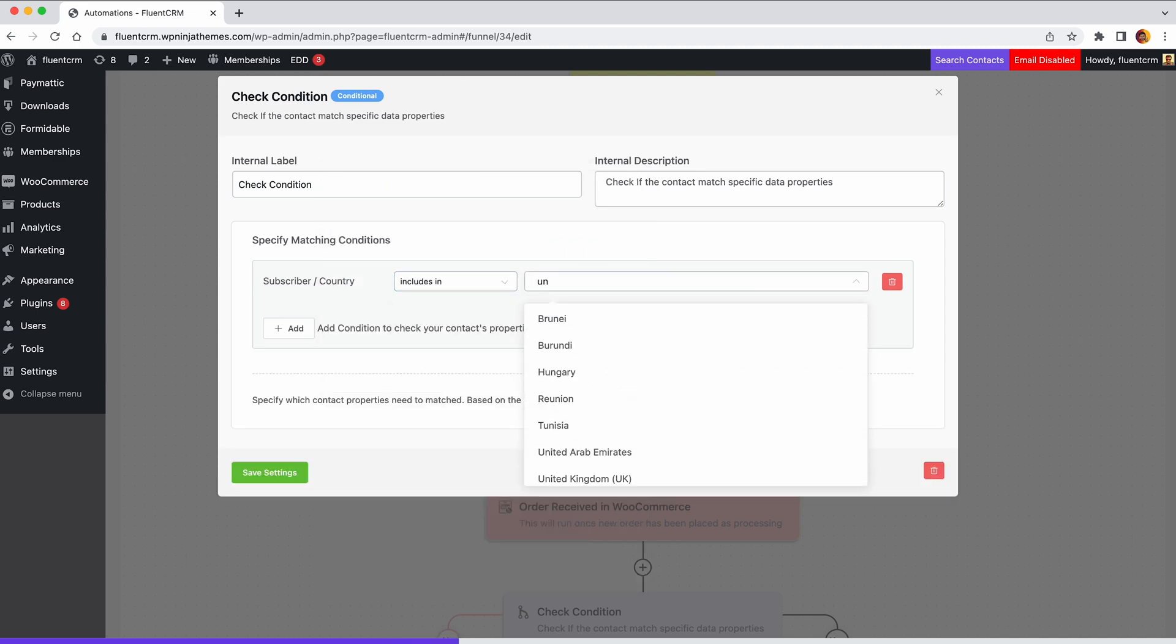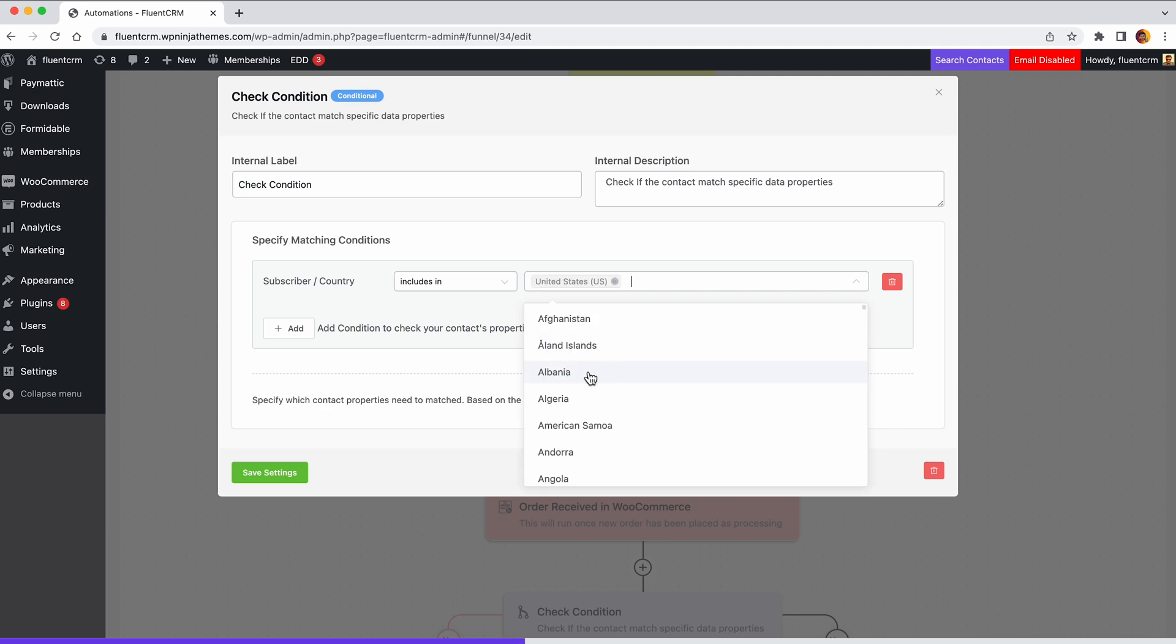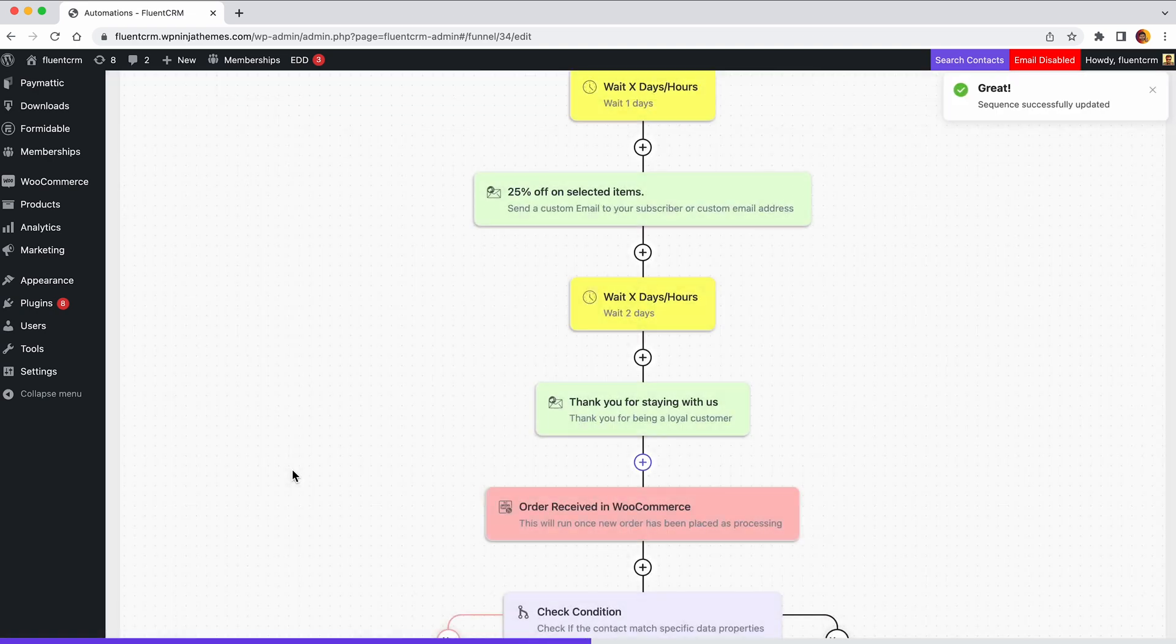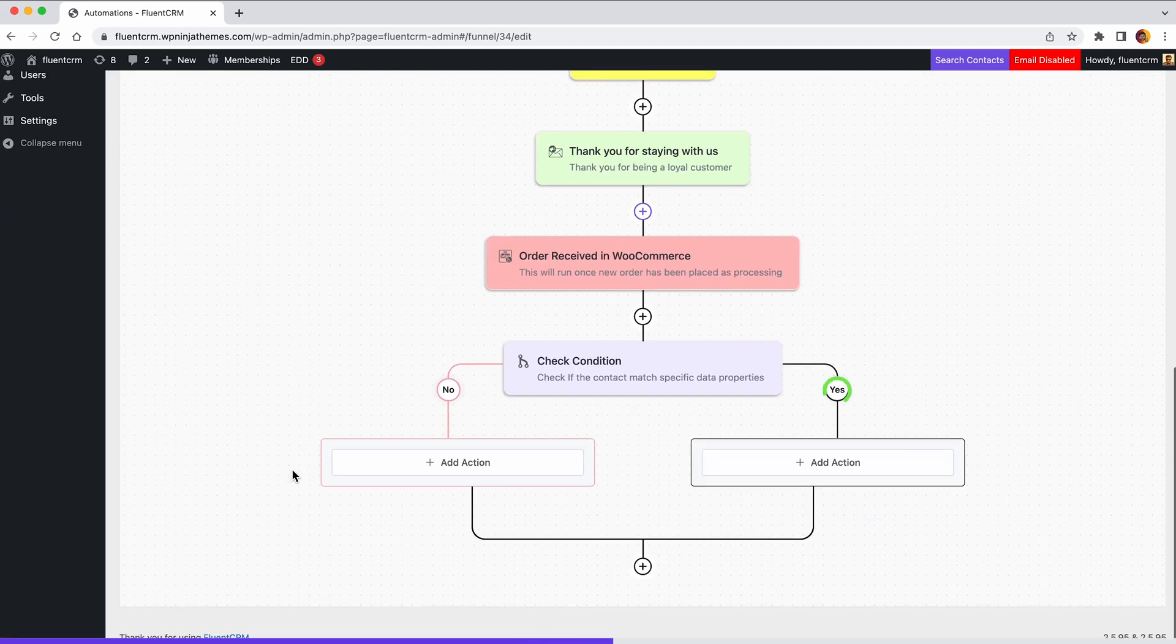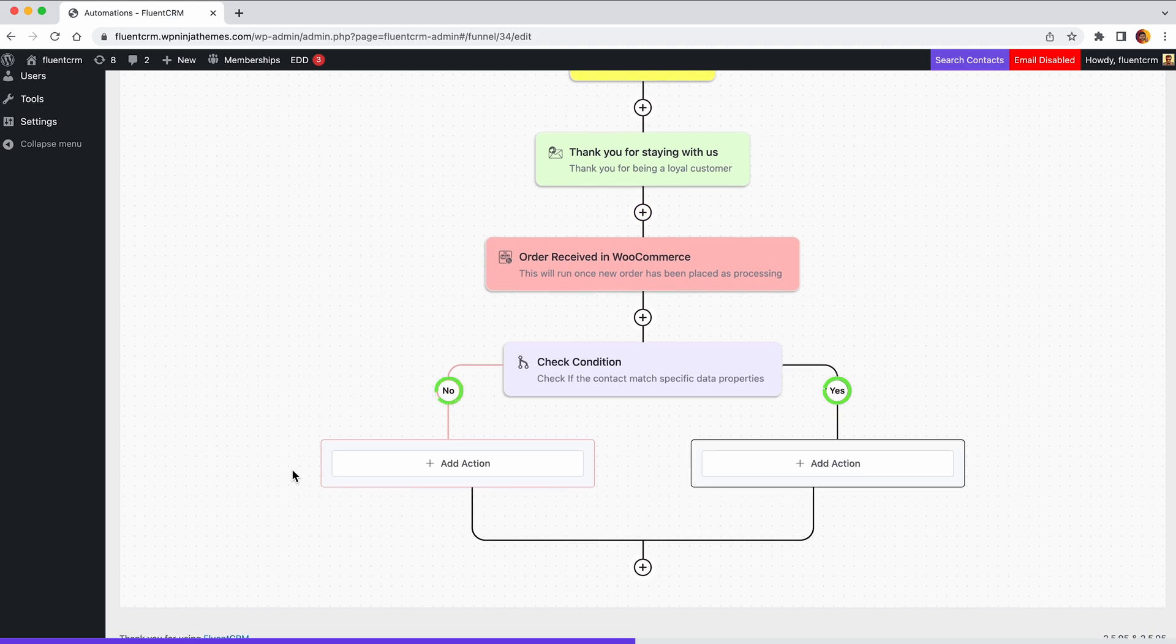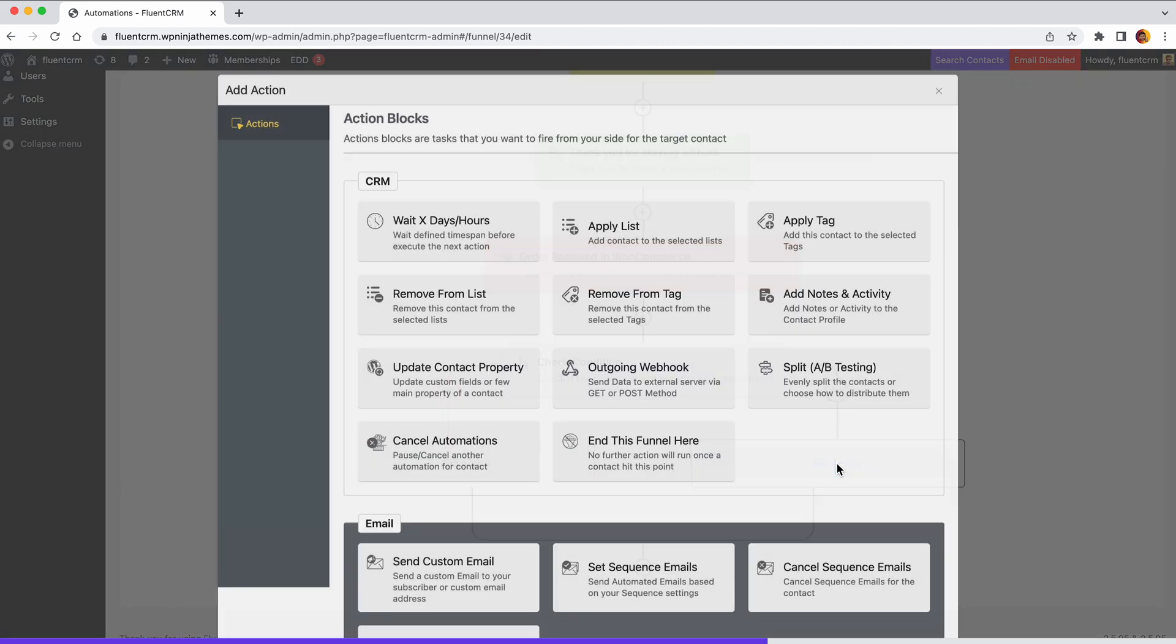If the contact is in the US, it'll result as yes. Otherwise, the answer will be no. Therefore, both yes and no will have two branches. Now, depending on your preferences, you can put various action blocks here.